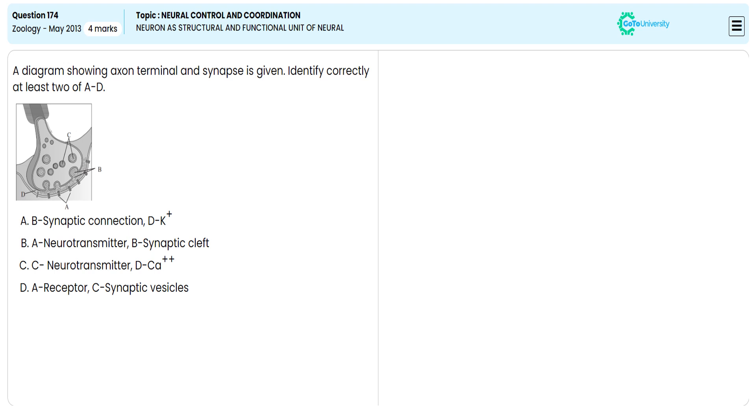In this objective question from the given options, they are asking us to specify the correct option narrating the unlabeled A, B, C, and D given in the diagram showing axon terminal and synapses.